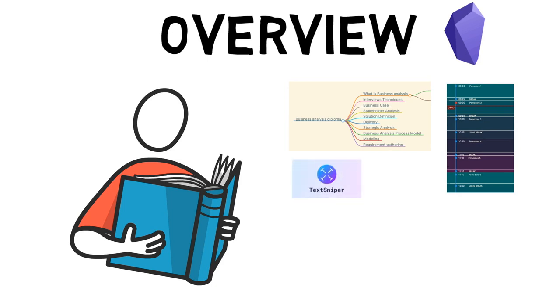As ever, the speed of Obsidian and plugin development has moved on since that video. Nevertheless, these developments have simplified my study workflow, so I thought I'd share them with you.